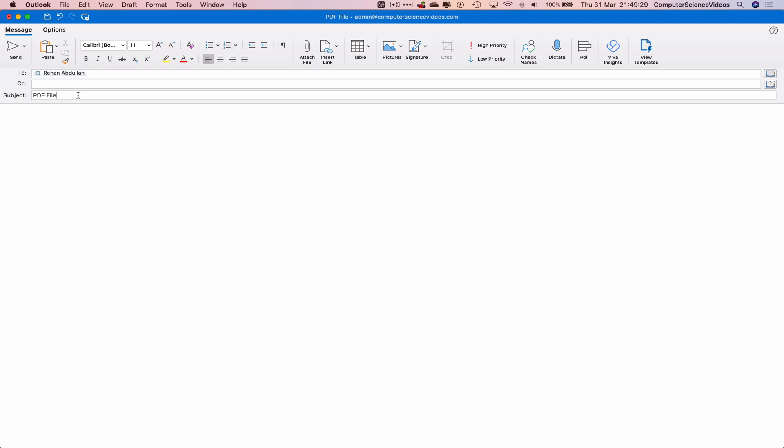Add a subject. Let's address this to myself. Please see attached to this email, the required file. Kind regards, admin. And now let's attach a file.